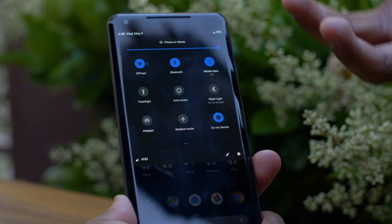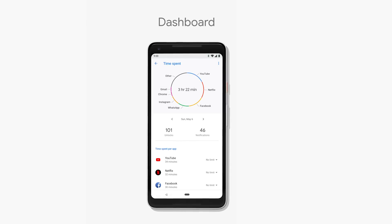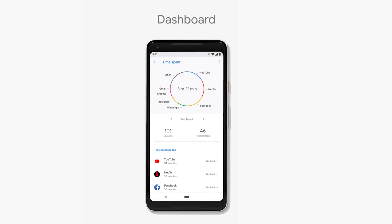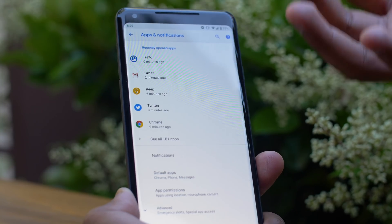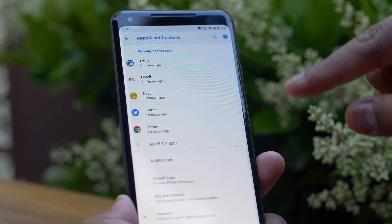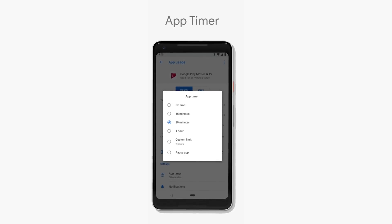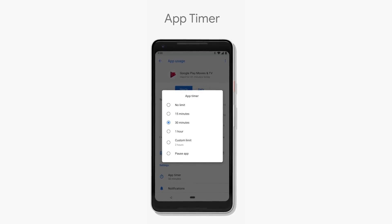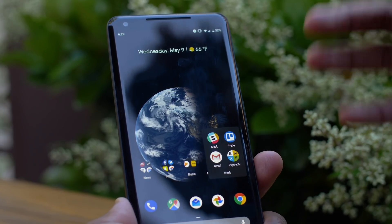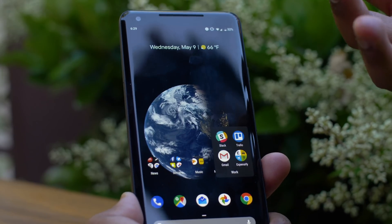The other Digital Wellbeing features are Dashboard and App Timer. Dashboard will show up somewhere in settings where you'll be able to see how much time you're spending with each app — so if you're spending too much time in Chrome or Gmail, you can reflect on that and maybe spend less time. App Timer, which isn't in the beta yet, lets you set a time limit per app. When that limit is reached, the app icon turns grayscale so you know not to tap it. Of course, you can ignore it completely, but it relies on you to proactively adhere to your own standards.